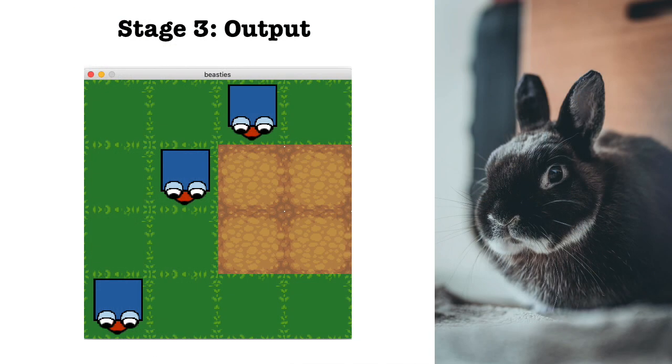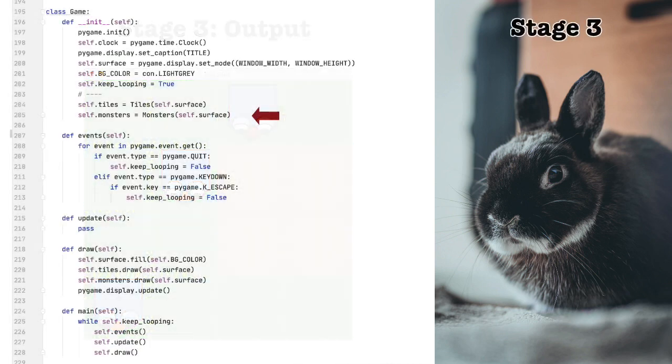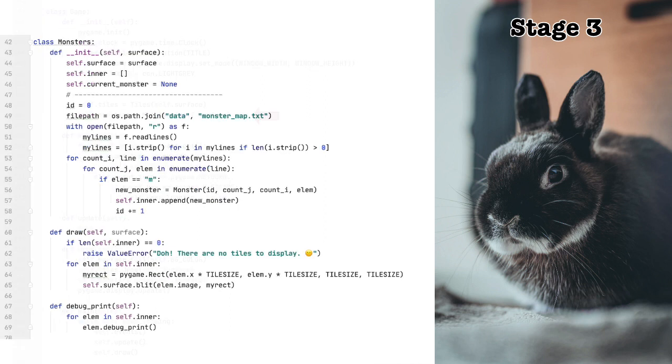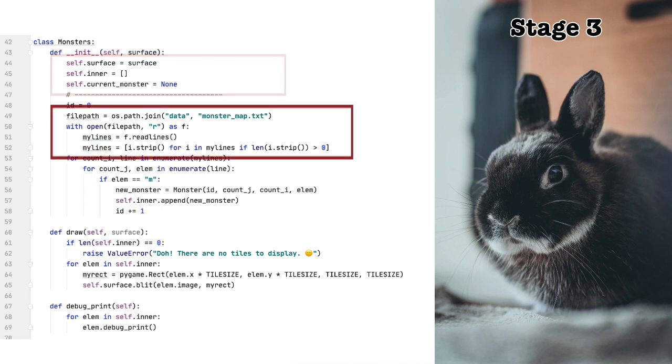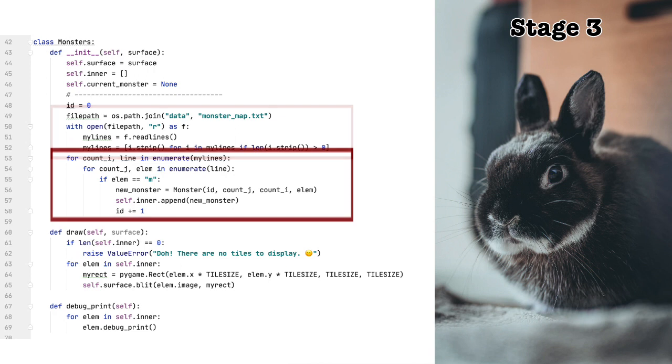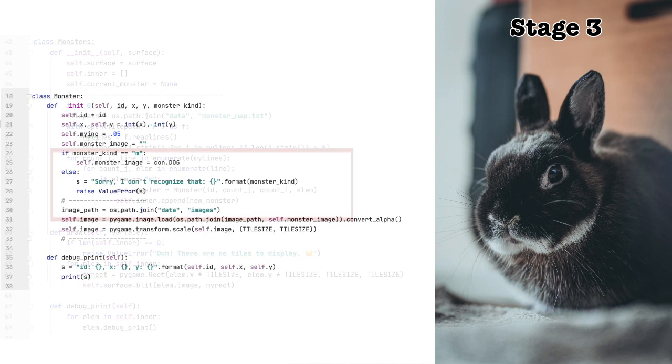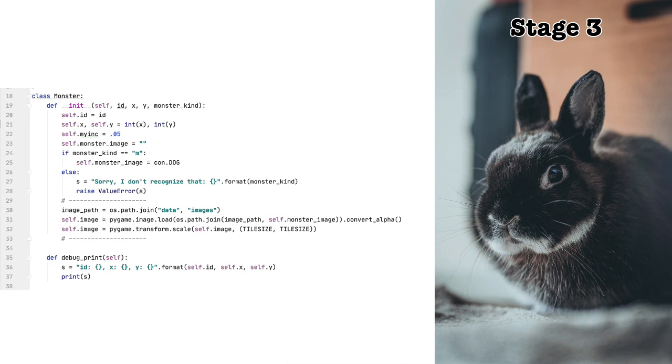Stage three. Output. This is what the window is going to look like when you complete this stage of the program. Class game. Everything here stays the same except a line is added. Monster equals monsters. Let's take a look at this code. We assign surface to an object variable. We then create a list variable to hold the monster objects and then provide a variable for us to, later on, set as the current monster. Again, like before, we create tiles depending on the kind of tile indicated by the letter provided. Okay, now you can see class monster up on the screen.